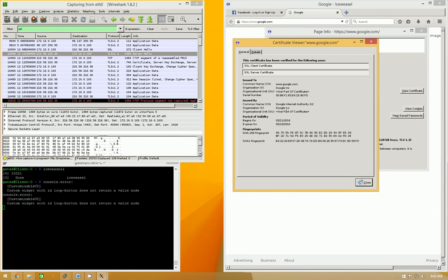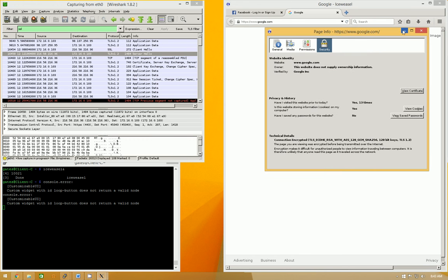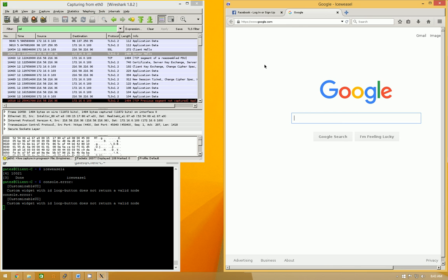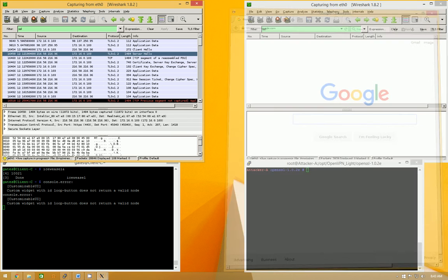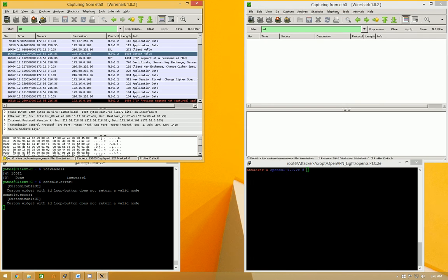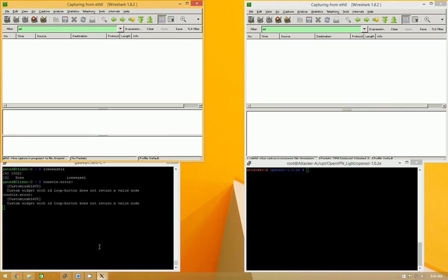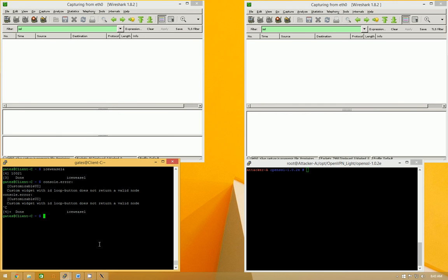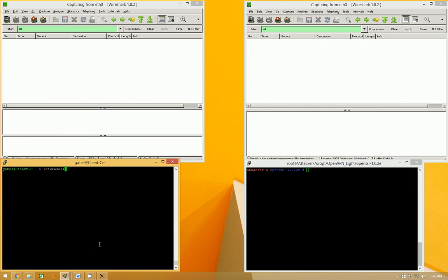All right, same thing. Signed by Google. So let's close these out, actually. Reset that. Reopen IceWeasel. But this time, we're going to configure it for a proxy, and we're going to fire up the MITM proxy.